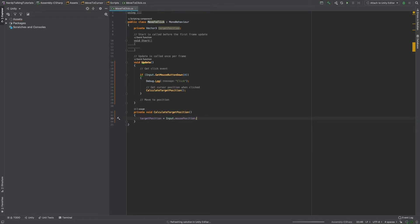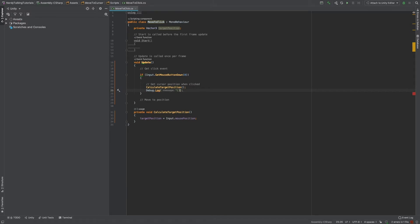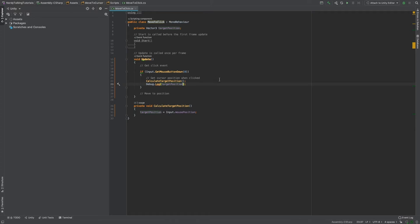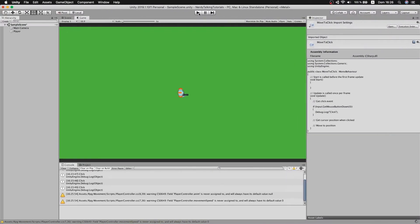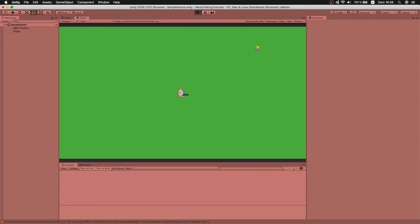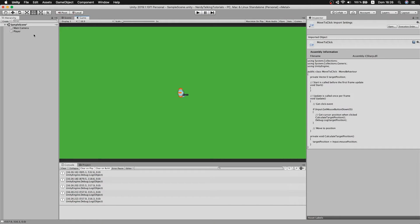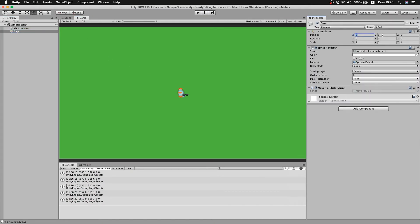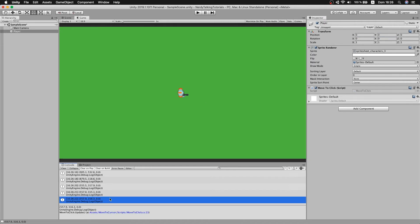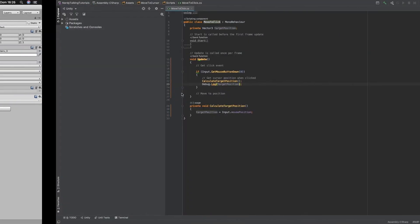Let's check the value we're getting from this property. I'll move the Debug.Log to log the targetPosition variable. Back in the editor, hitting play and clicking in the middle of the screen, I get a Vector3 with actual values — but I should be getting zero, zero, zero since the game object is at that position. This is because the mouse position is expressed as a screen position, and we need to convert it to a world position.